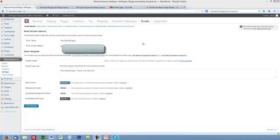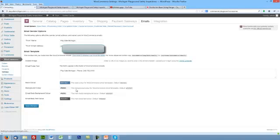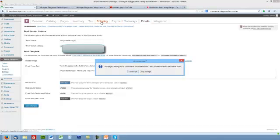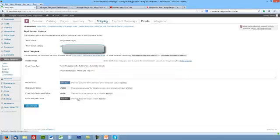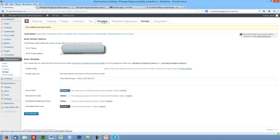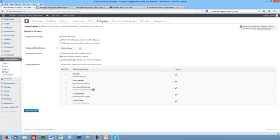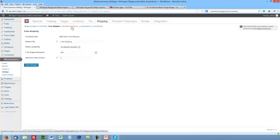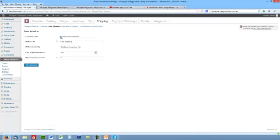Click Save Changes. Going to go to Shipping. Make sure that Save Changes goes through. All right, now we'll go to Shipping.